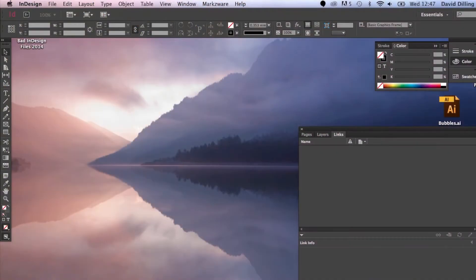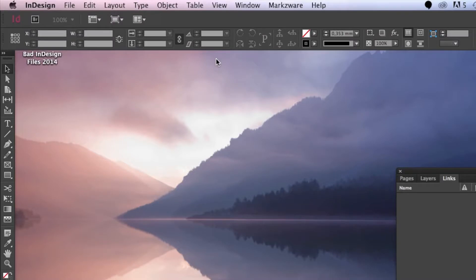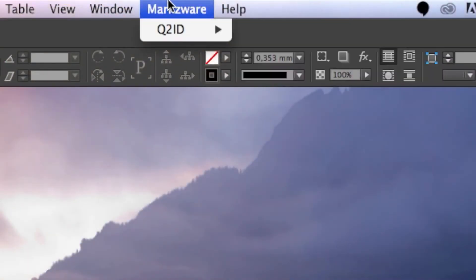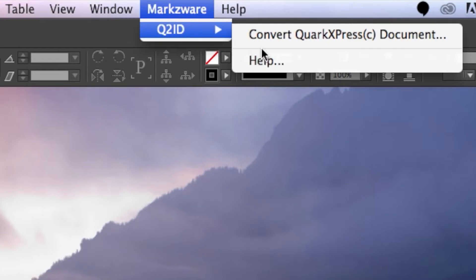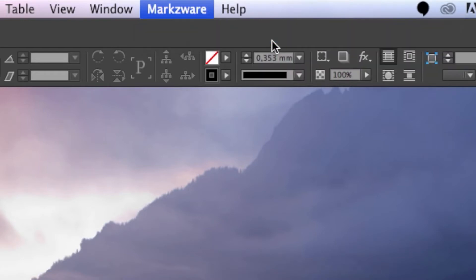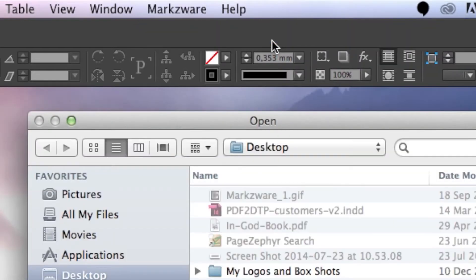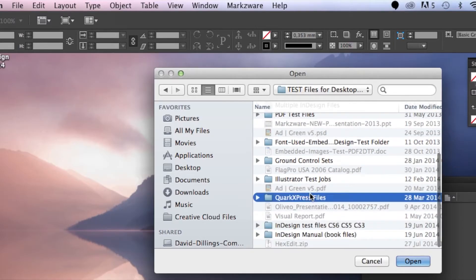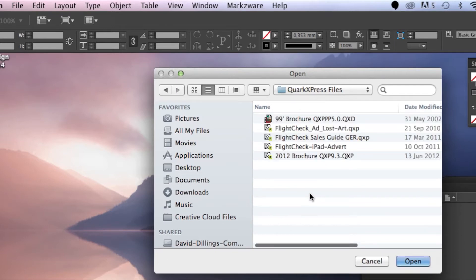Alright, so here we are on InDesign CC 2014. What you'll notice up top now on InDesign is a new menu item called Markzware. If we click on that, we'll now see the Q2ID product. We can then select Q2ID, convert QuarkXPress document, and get down to working with our new plugin, which will convert Quark files right into Adobe InDesign files with a click.